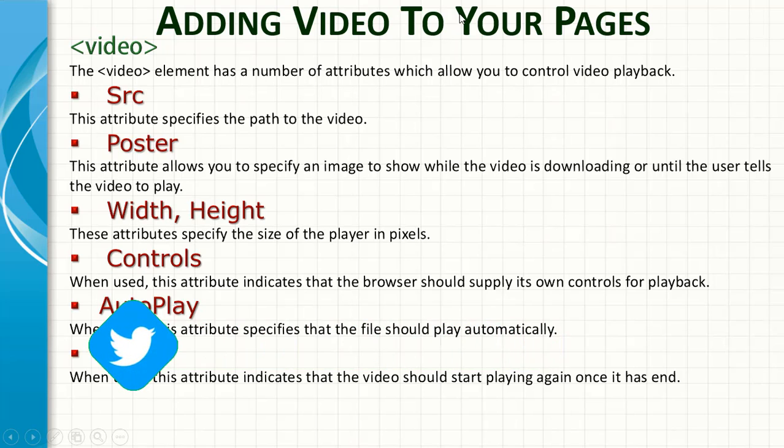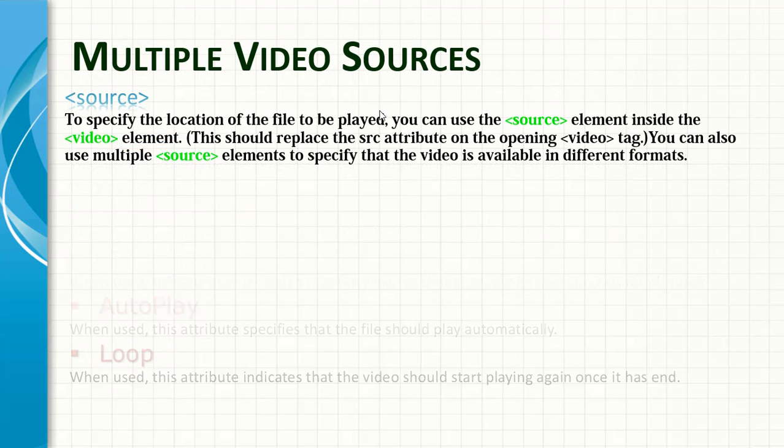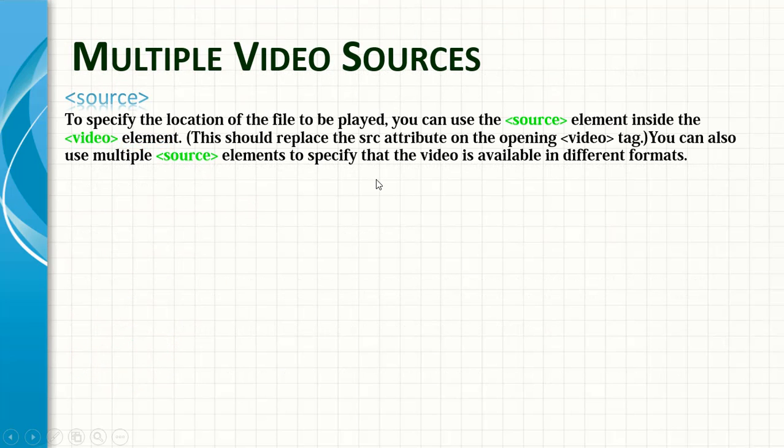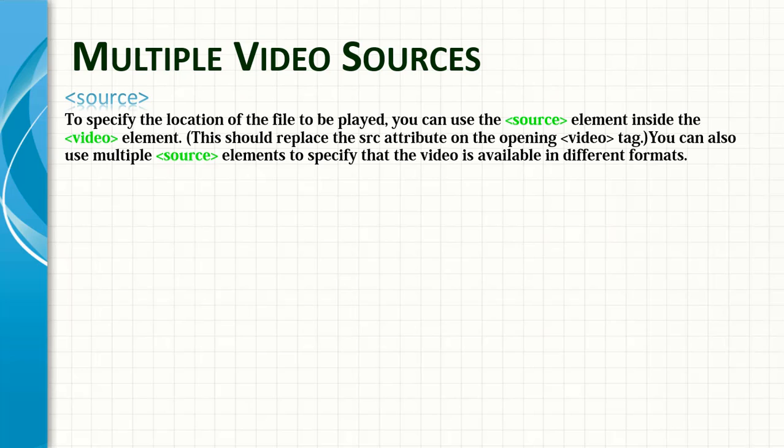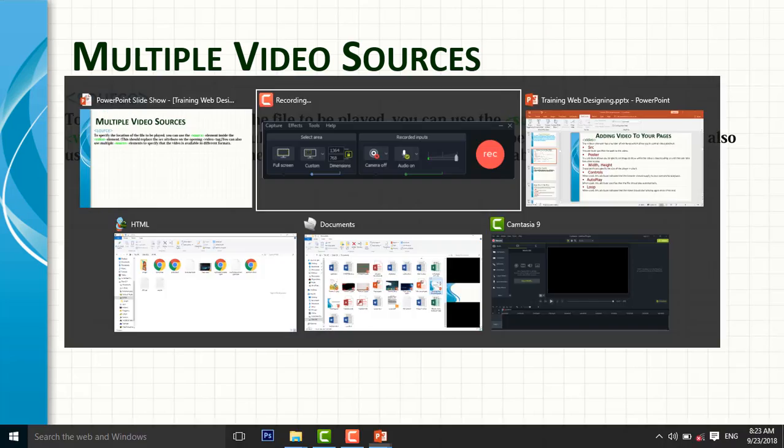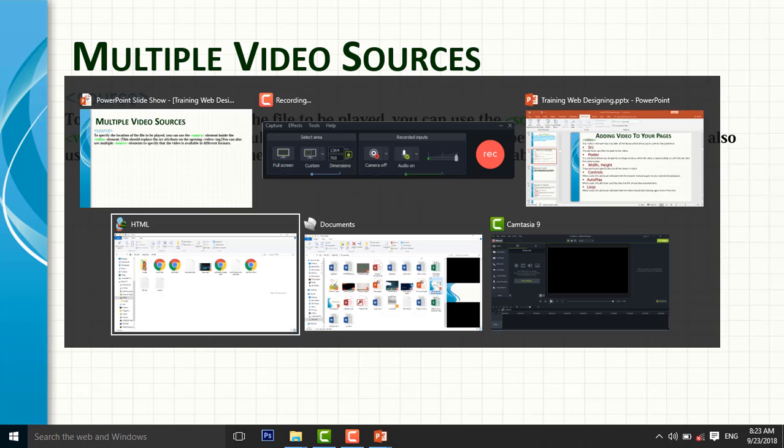So now, adding multiple video sources. The source attribute is used to add multiple videos to your page. To specify the location of the file to be played, you can use the source element inside the video element. This should replace the source attribute on the opening tag. You can also use multiple source elements to specify the video available in different formats. Now let's do it with a practical example.